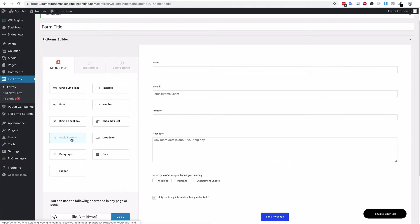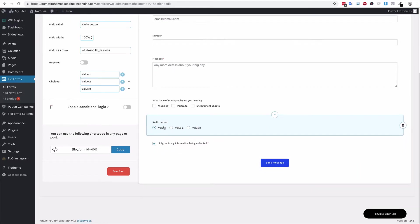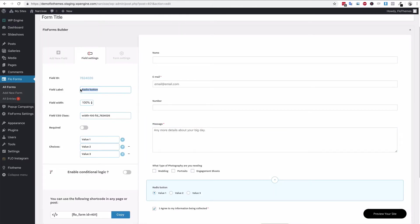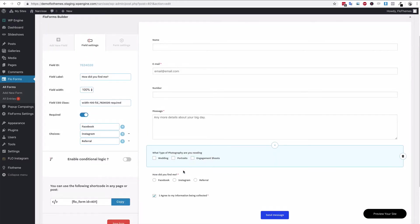You also have radio buttons — this is for when you only want the user to select one item. For example this could be 'How did you find me?' and you can put options like Facebook, Instagram, and referral. This is really useful for photographers — I do recommend adding this, as understanding how people find you can be really important for generating more business.